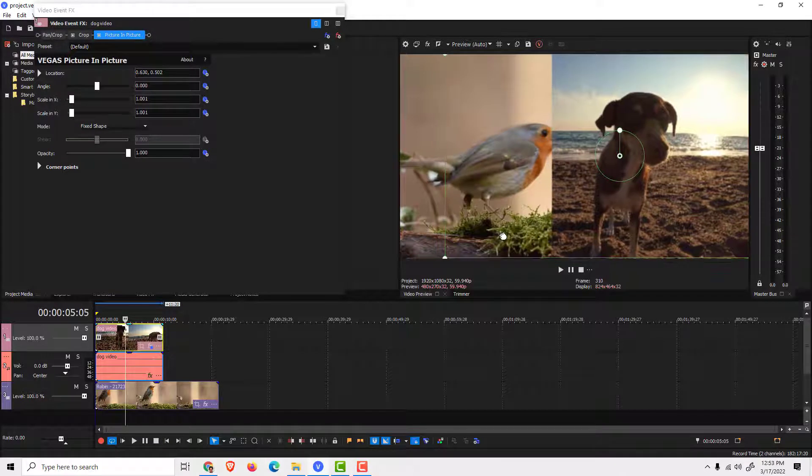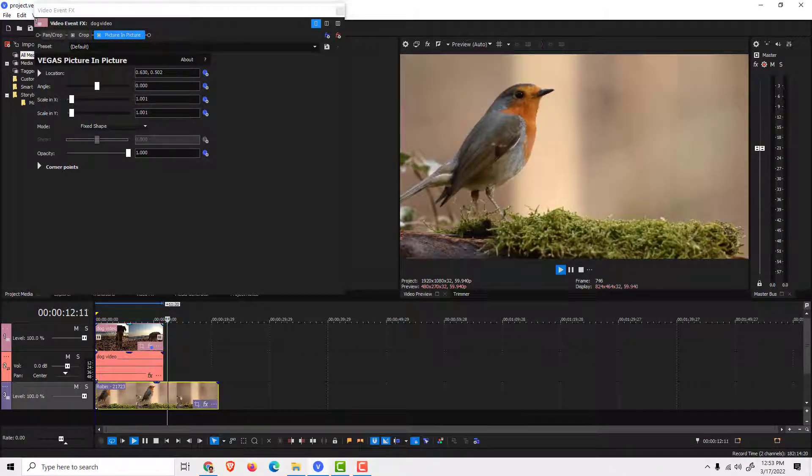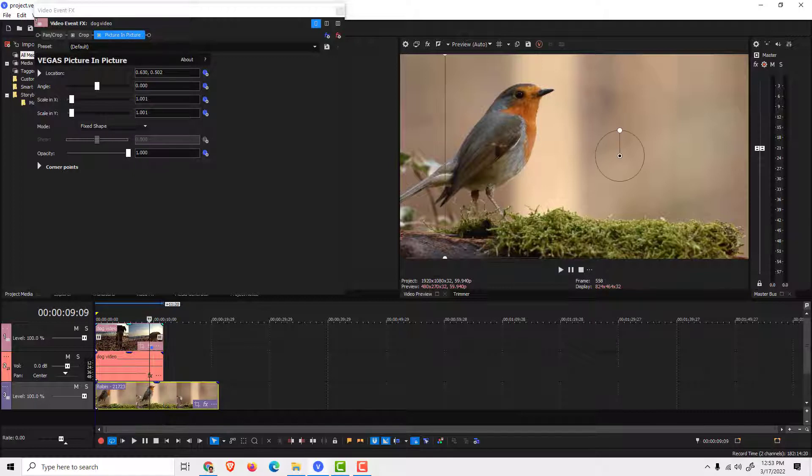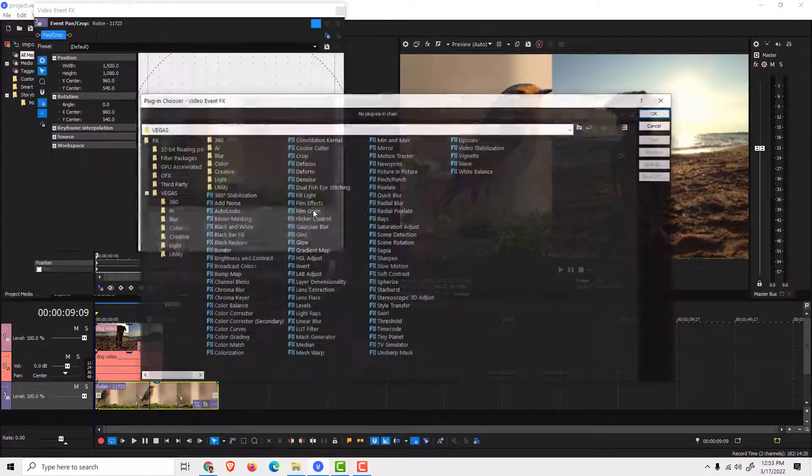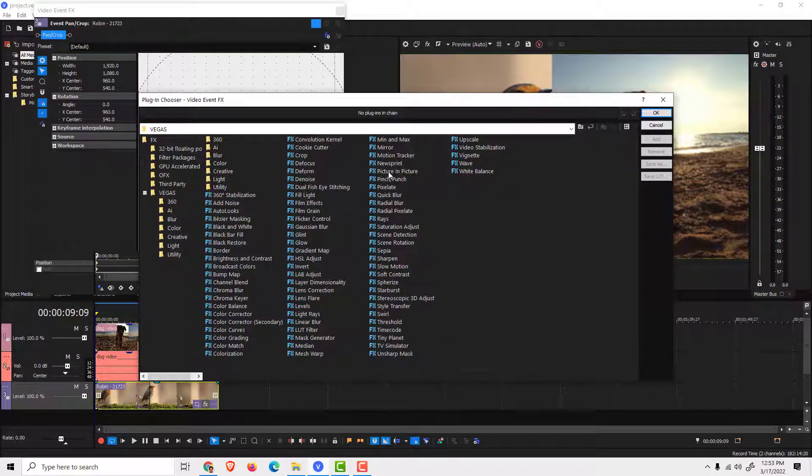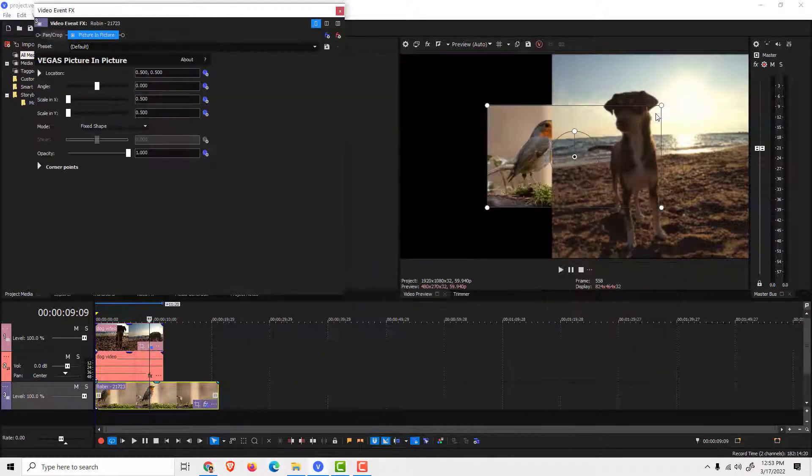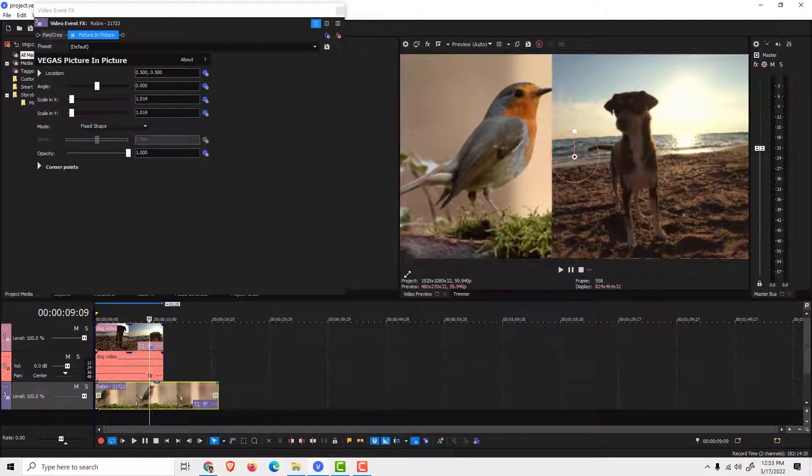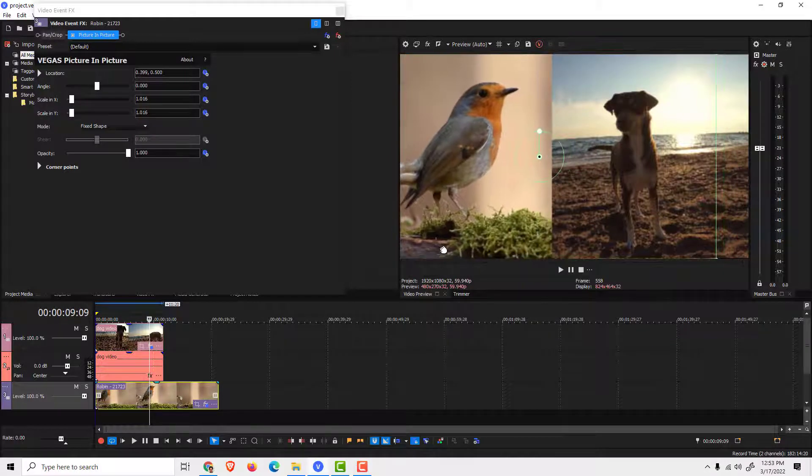And now select the second image, the bottom one, and move this over here and click FX and click over here picture in picture. Click add, click OK, and resize it back and move it to the left.